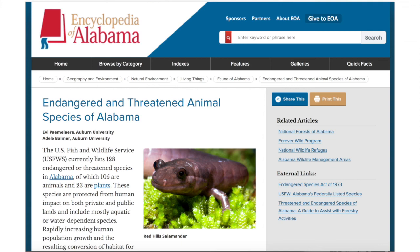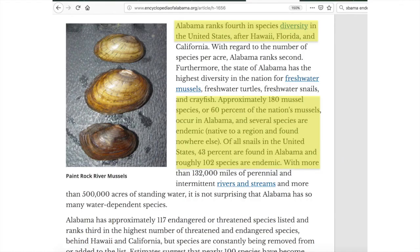As it happens, Alabama is a hotspot for biodiversity and endemism. The Encyclopedia of Alabama notes that Alabama ranks fourth in species diversity in the United States after Hawaii, Florida, and California. Much of that biodiversity is in frequently overlooked taxa like mussels, snails, and crayfish. One reason for all of this great biodiversity is that Alabama is rich in waterways, and our great geologic diversity dissects these waterways, creating islands in reverse — instead of isolated bits of land surrounded by water, our state has isolated bits of water surrounded by land.